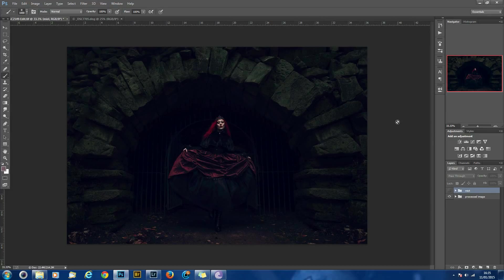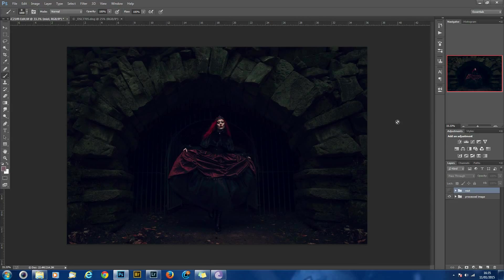Looking at the image now, it looks pretty good, but it just felt to me that there's something missing. And I felt it needed a bit of atmosphere, and usually putting a bit of mist into it always adds that.